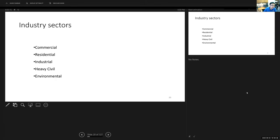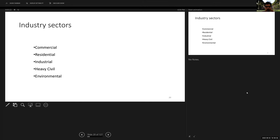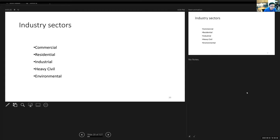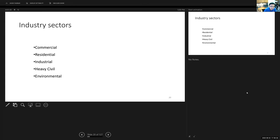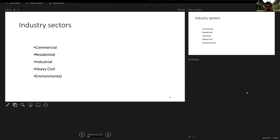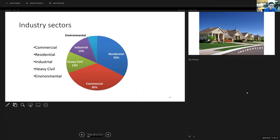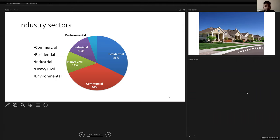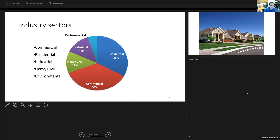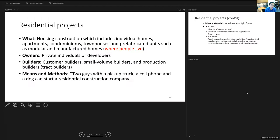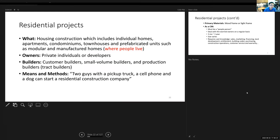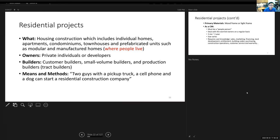Students answer: residential, industrial. The actual answer: commercial and residential are about the same size — each roughly one-third of the market — while heavy civil and industrial make up most of the rest, with a small amount of environmental.